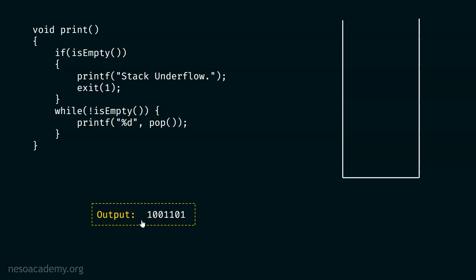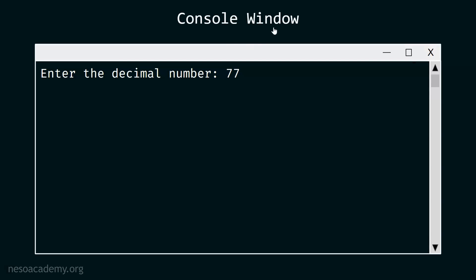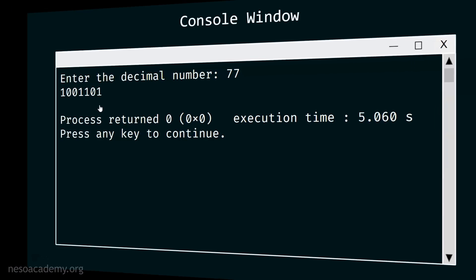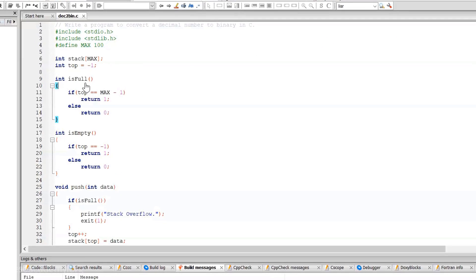This is the final output. The console window shows: enter the decimal number, user enters 77, and the output is 1001101. I hope the complete code and the idea behind converting a decimal number to its binary form is clear. Now it's time to execute the complete code in Code::Blocks. Here is the complete program with isFull, isEmpty, push, pop — the basic stack operations — followed by the dec2bin and print functions.